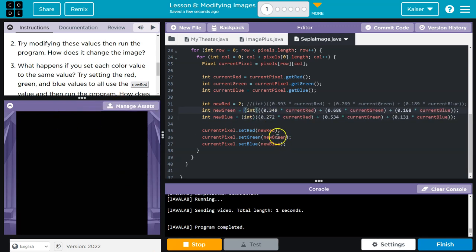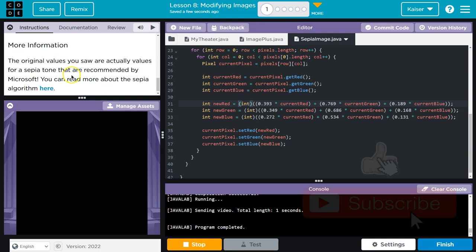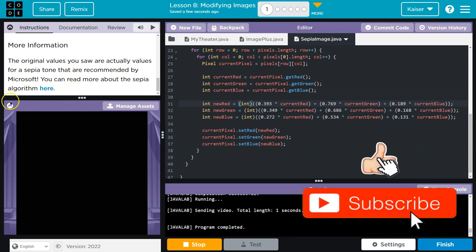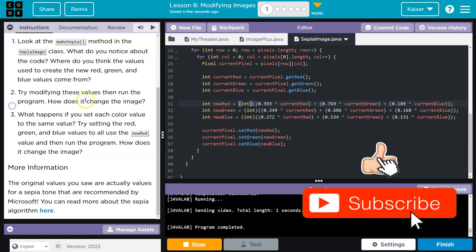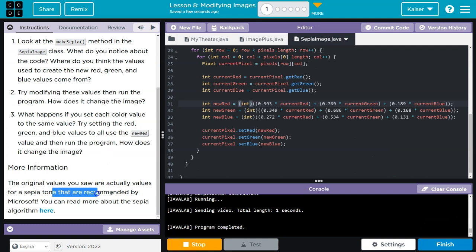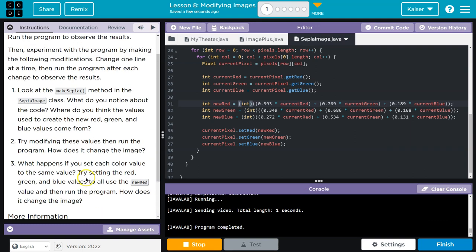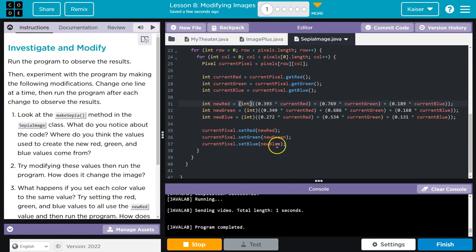I'm really excited to see what we're actually going to be doing with this. The original values you saw were actually values from Sepia Tone that are recommended by Microsoft. I'm excited to see where we're taking this.